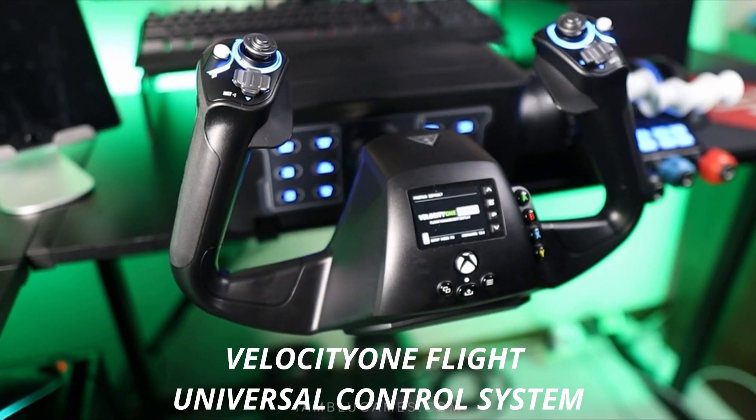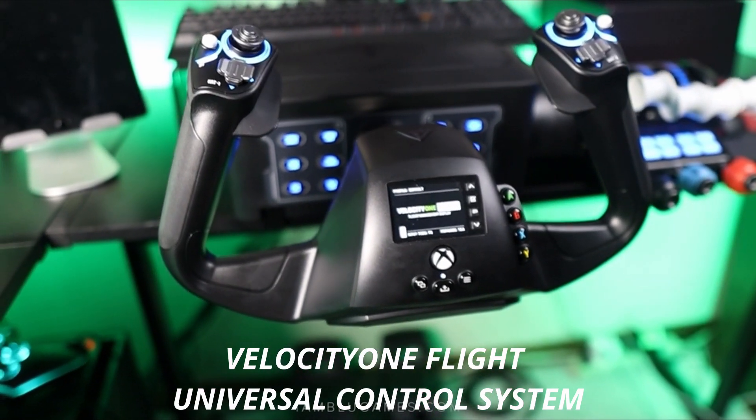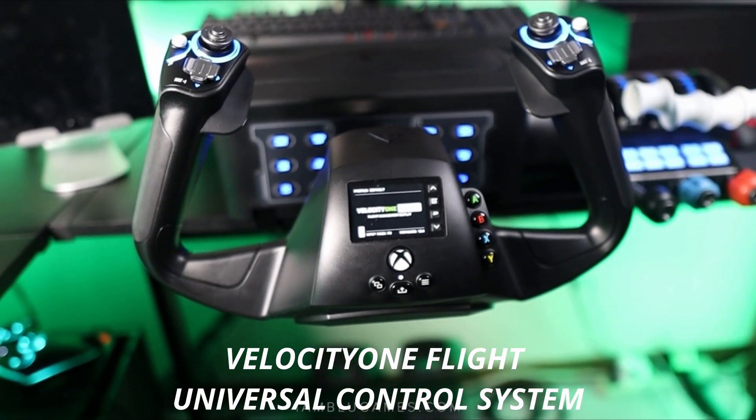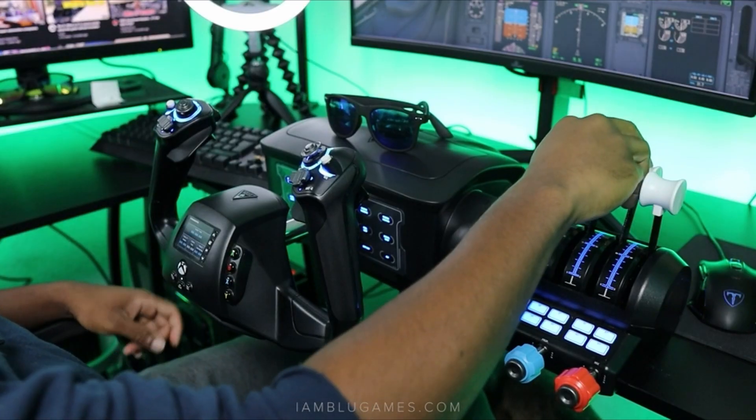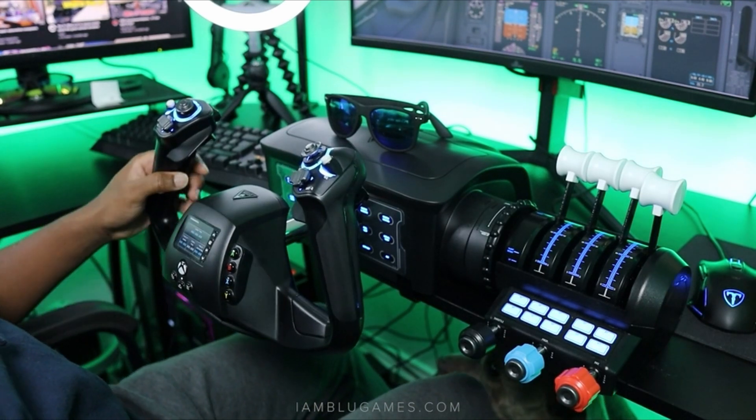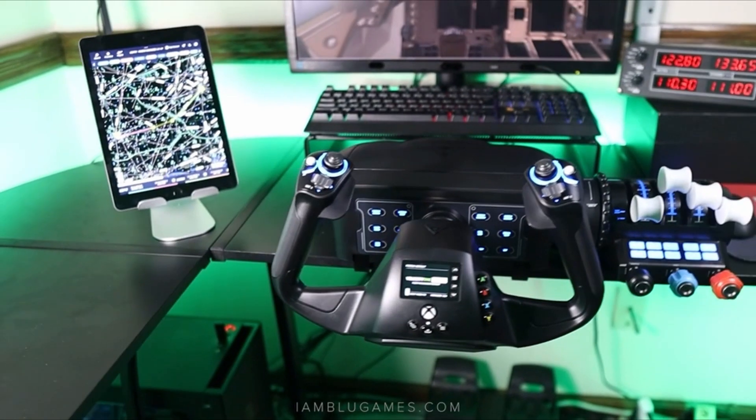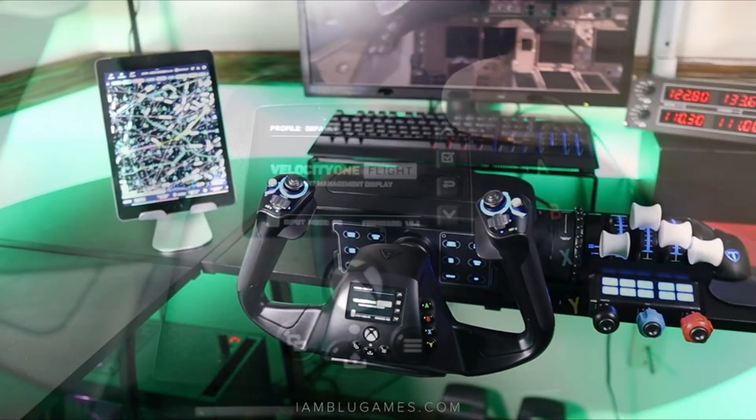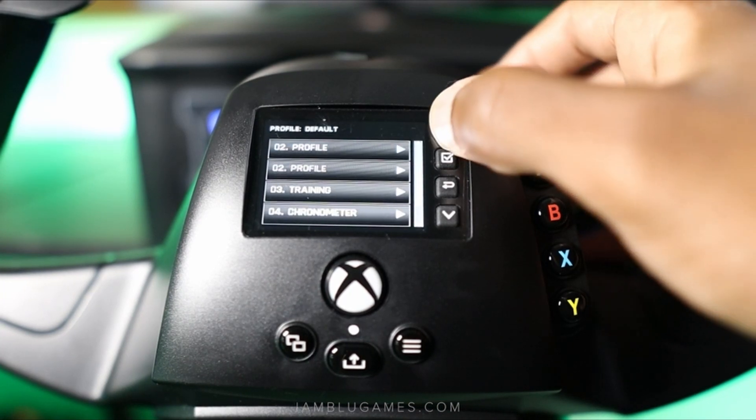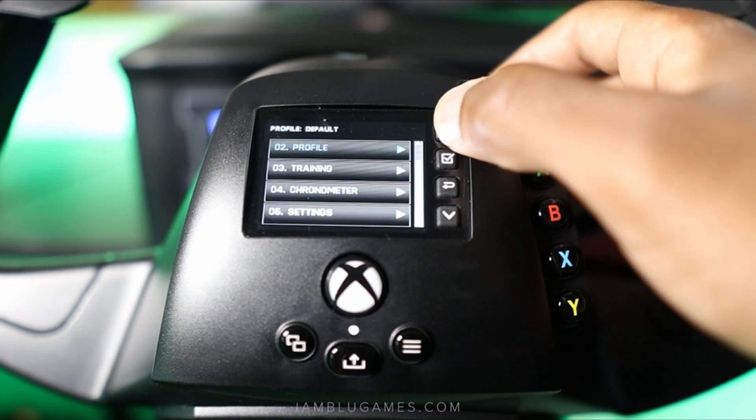Velocity-owned flight Universal control system. Modular throttle quadrant with customizable lever handles and buttons. Integrated rudder and brake controls at your fingertips, full-color flight management display to learn and configure the system.